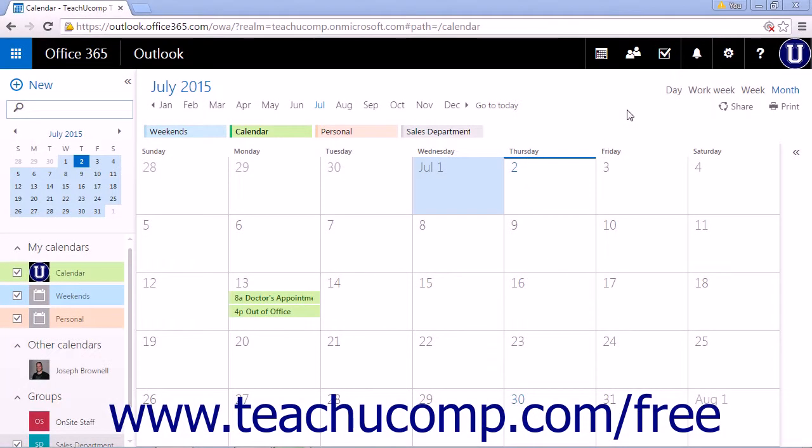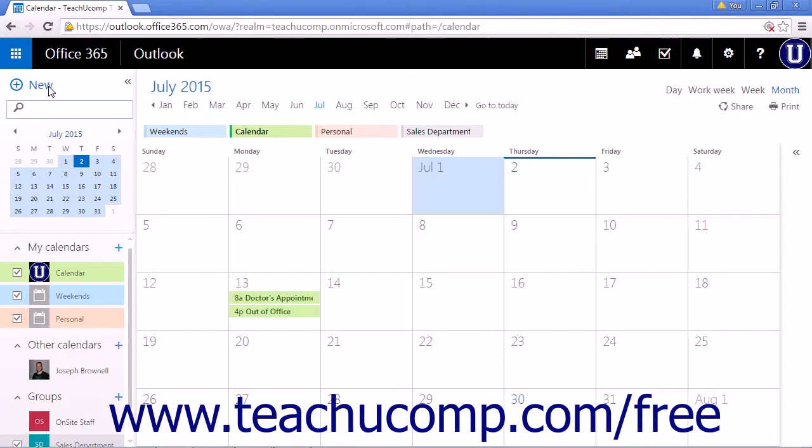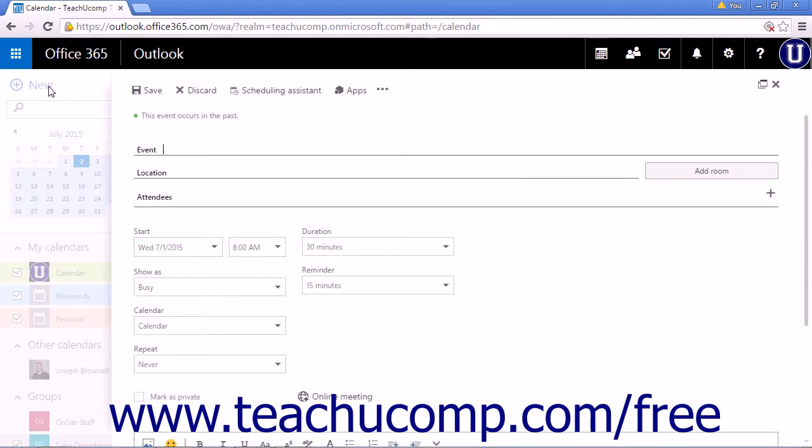The calendar app makes it easy to set up recurring calendar events. Click the new link to start a new calendar item.